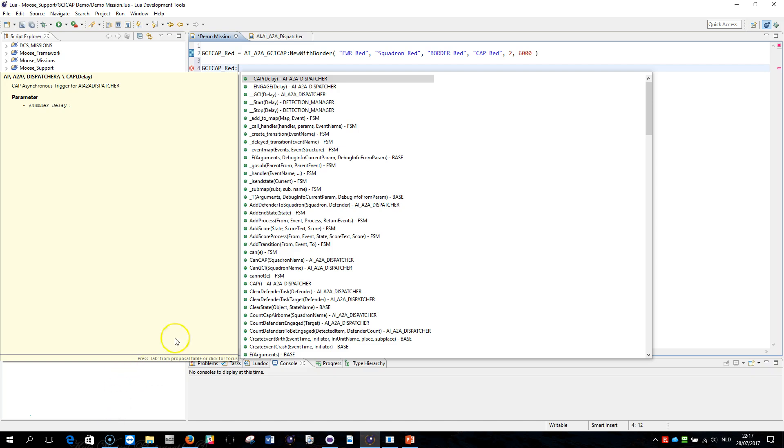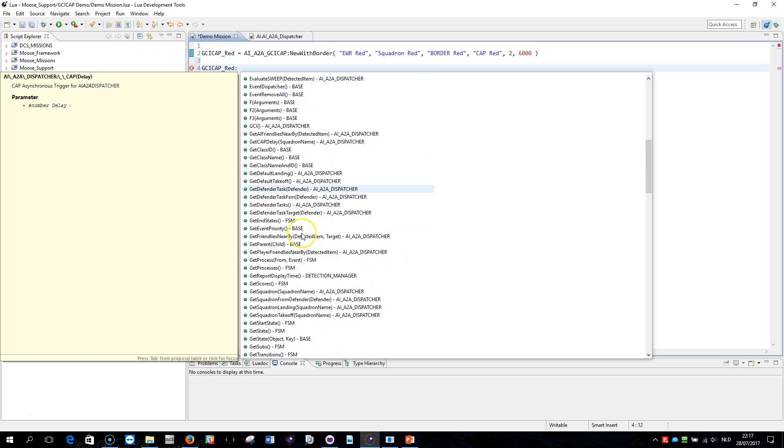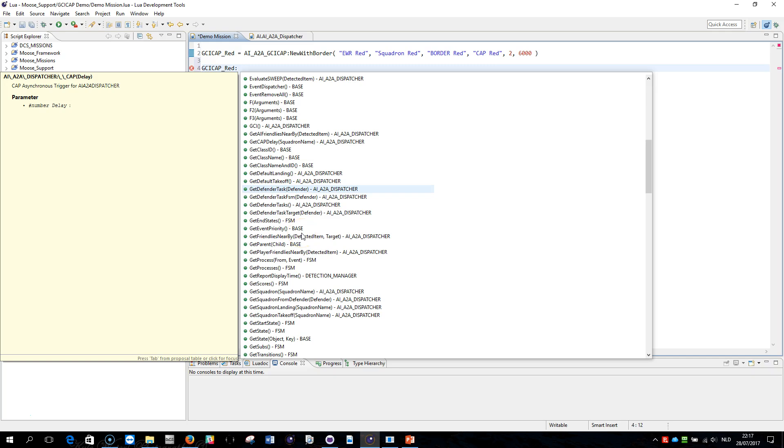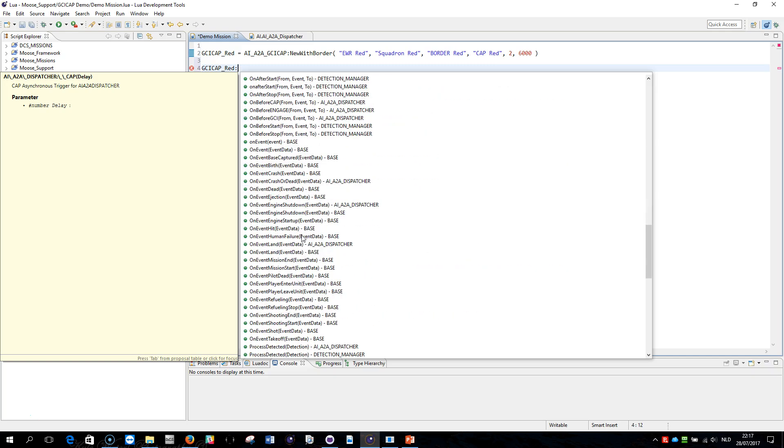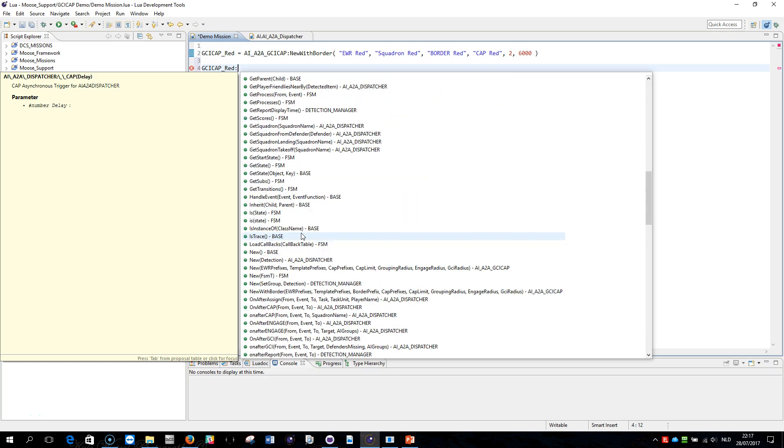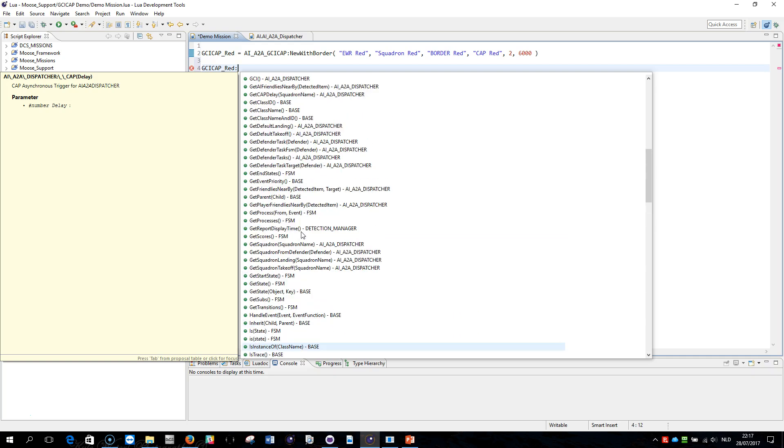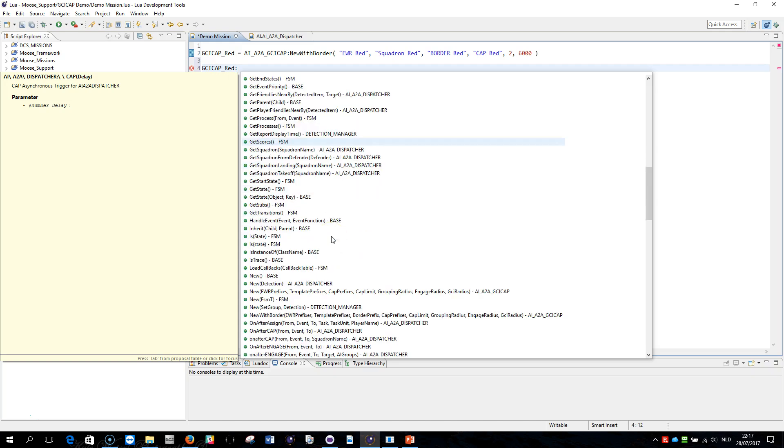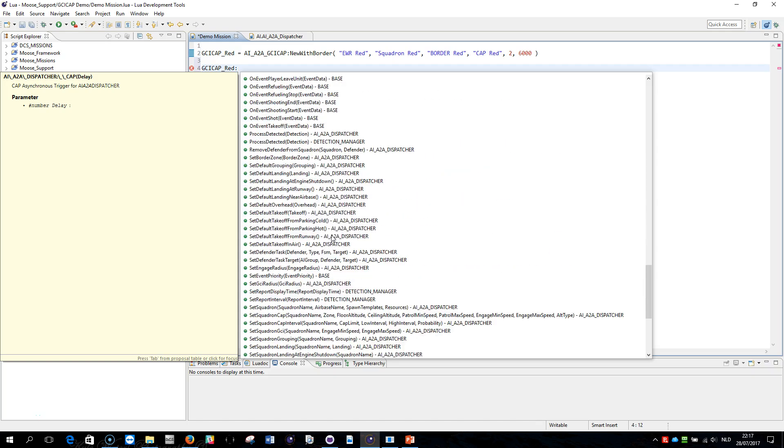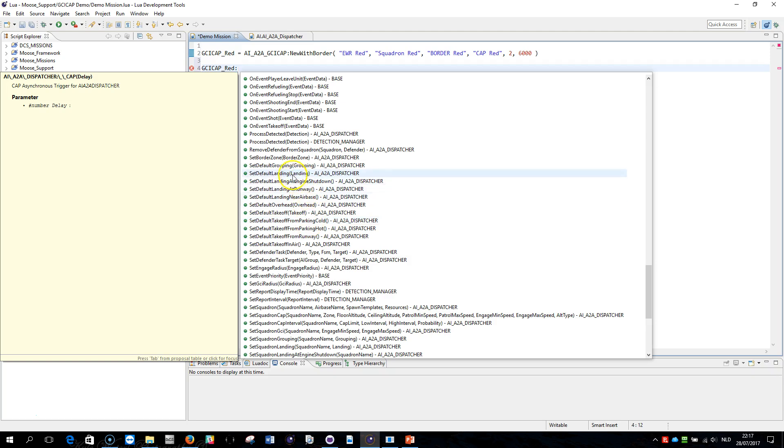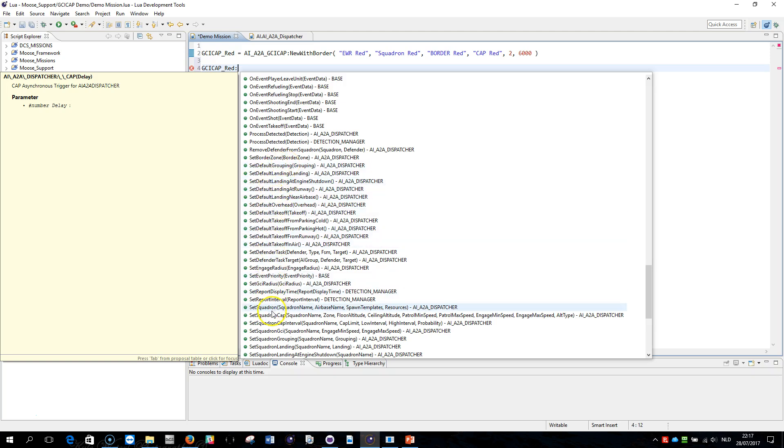So the air-to-air dispatcher module, those are of specific importance here, and you'll find some set methods here: set takeoff, set landing, set overhead, set grouping, and you have set squadron grouping, landing, takeoff, etc. And you have set default, and the set default is what I'm going to explain here in this session.